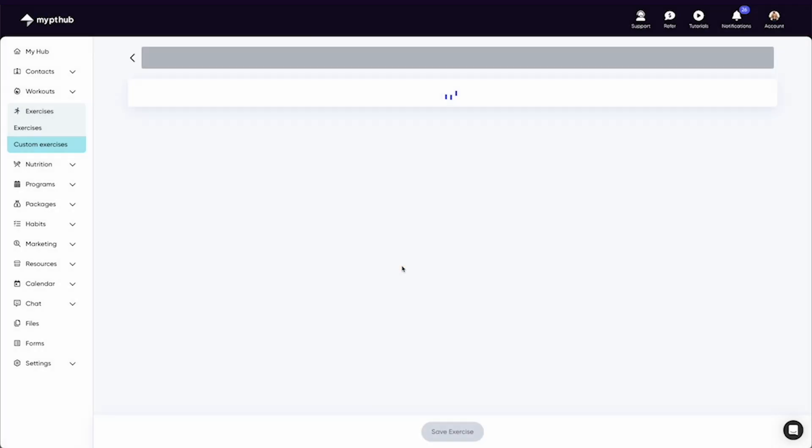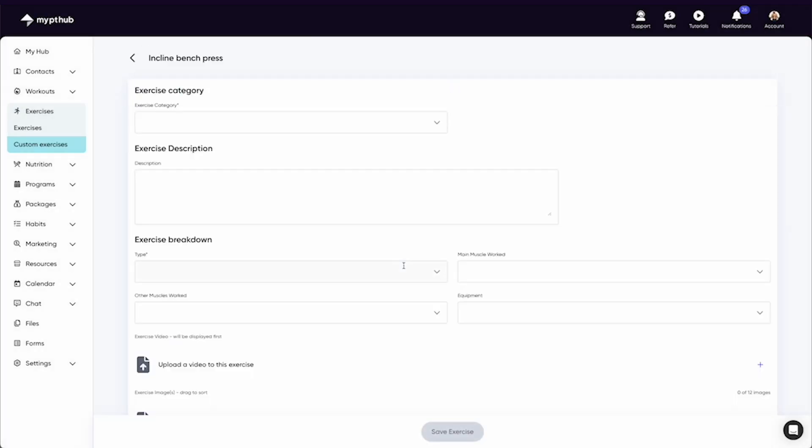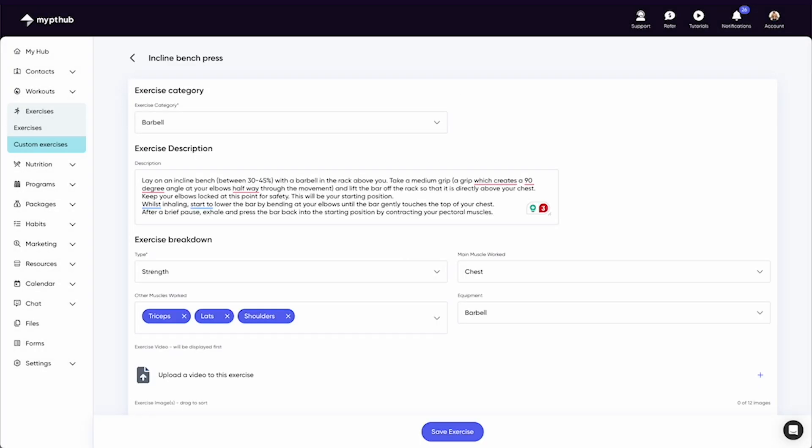First up, add your exercise title, what category it fits into, and its description.